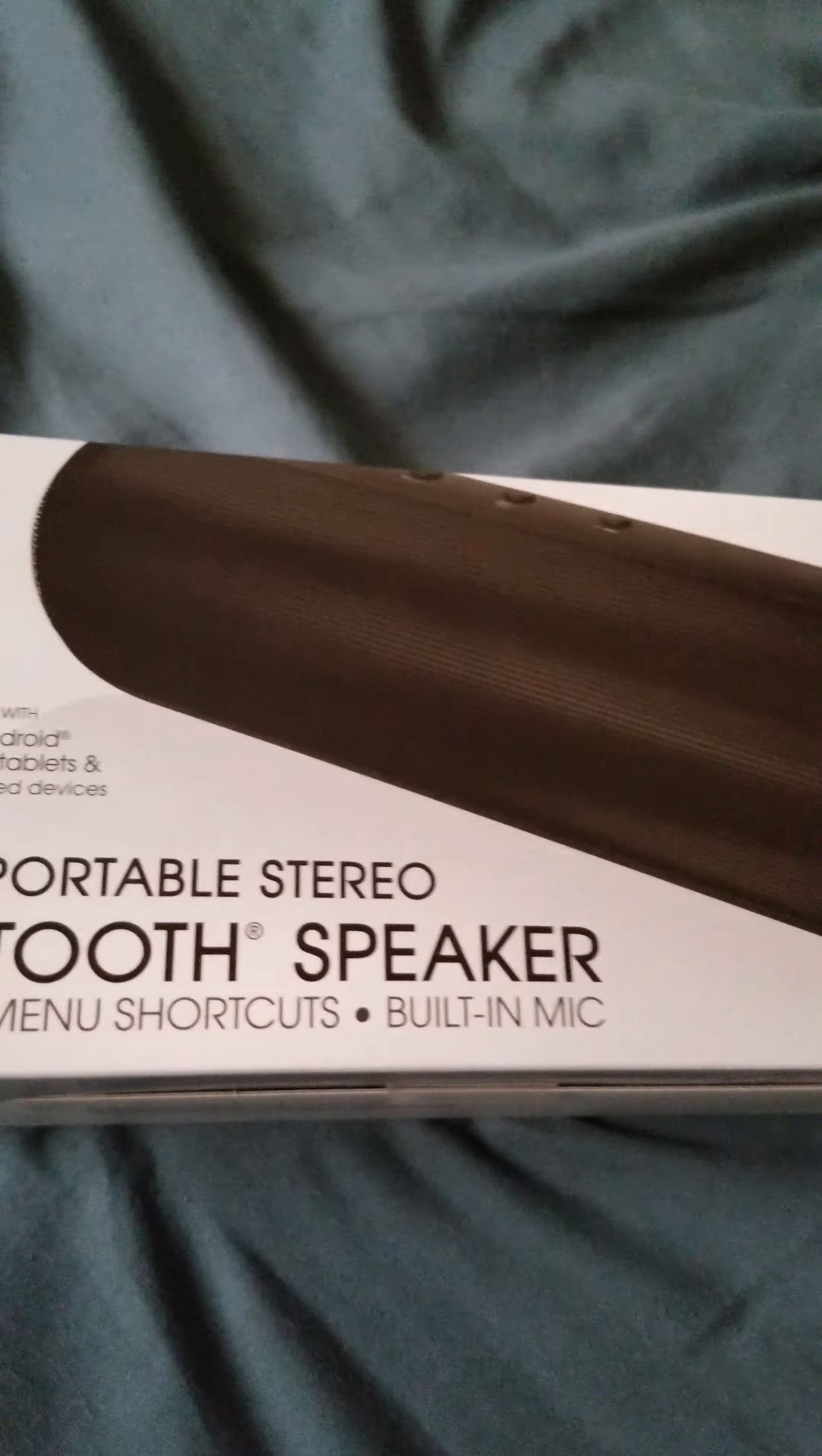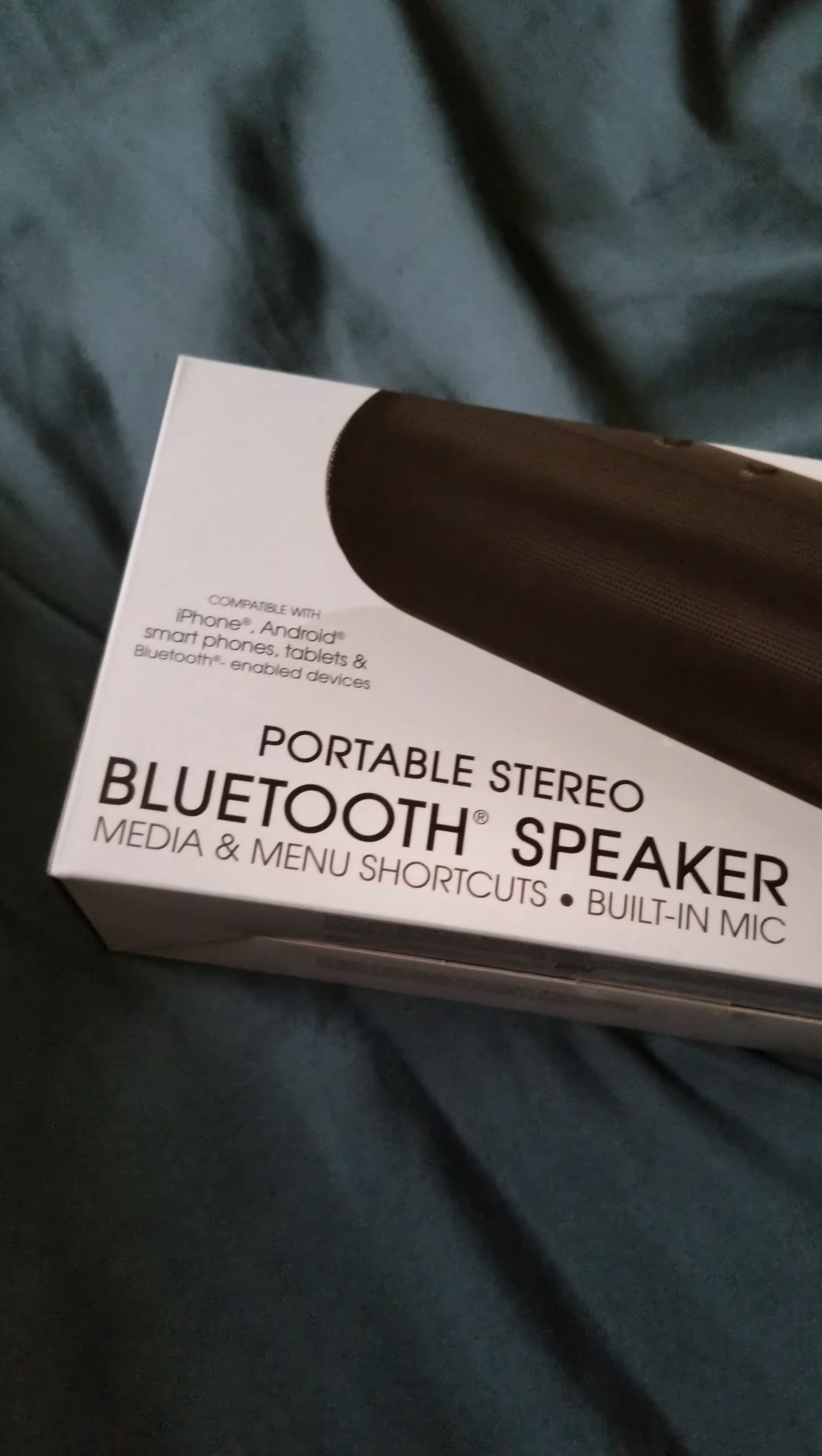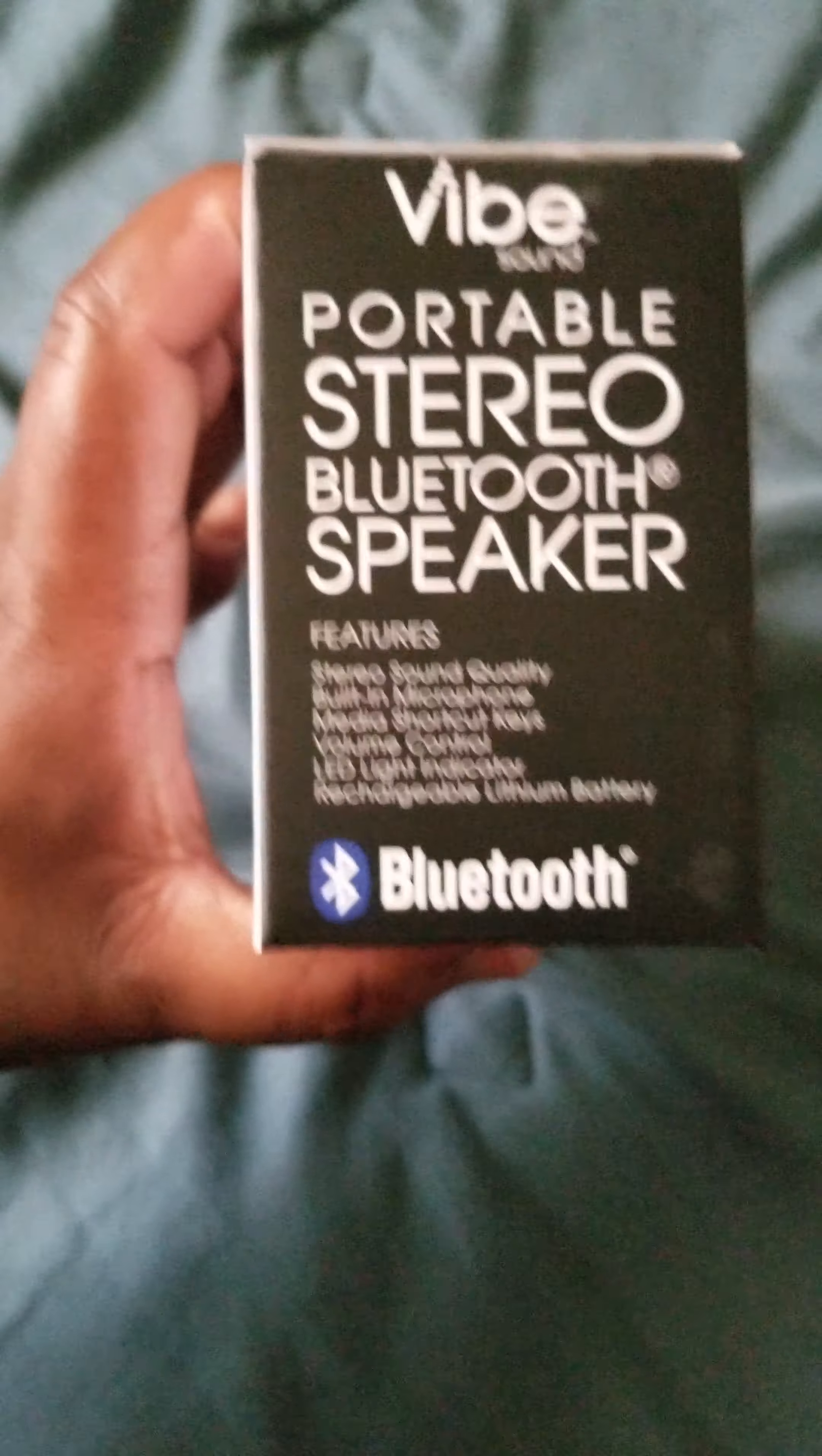What up, people? I'm unboxing this portable Bluetooth speaker made by Vibesound. Yeah, like I said,